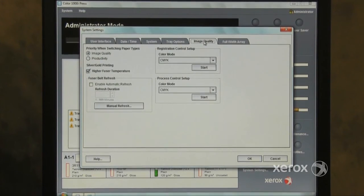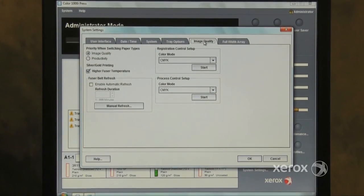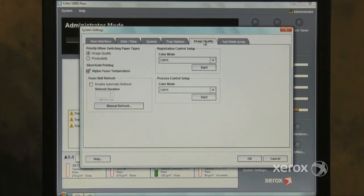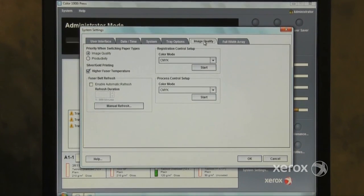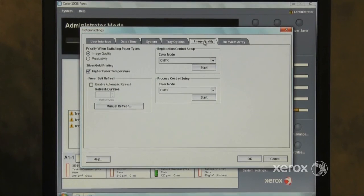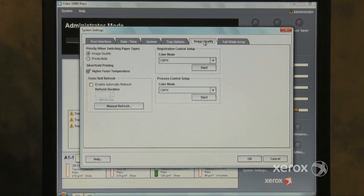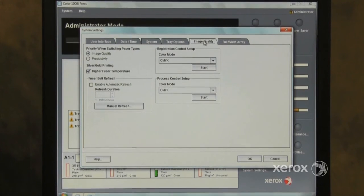The Image Quality tab allows the customer to set priorities when switching paper types, set fuser temperature when printing silver or gold, allow the customer to refresh the fuser belt, adjust registration and process control.